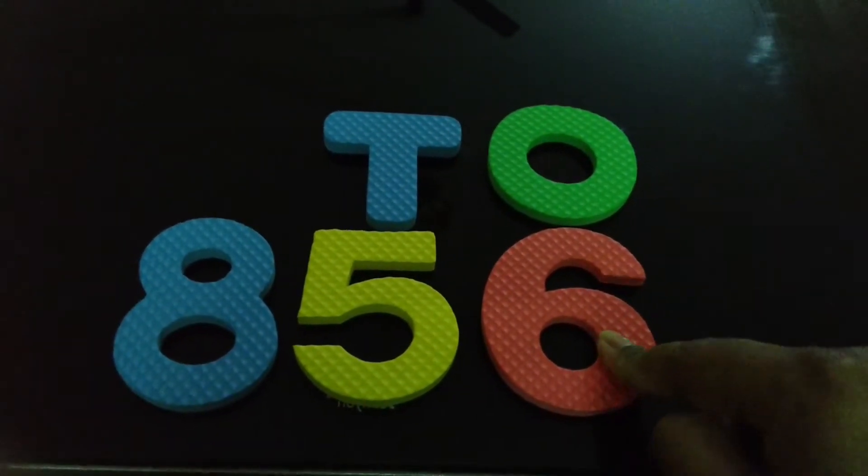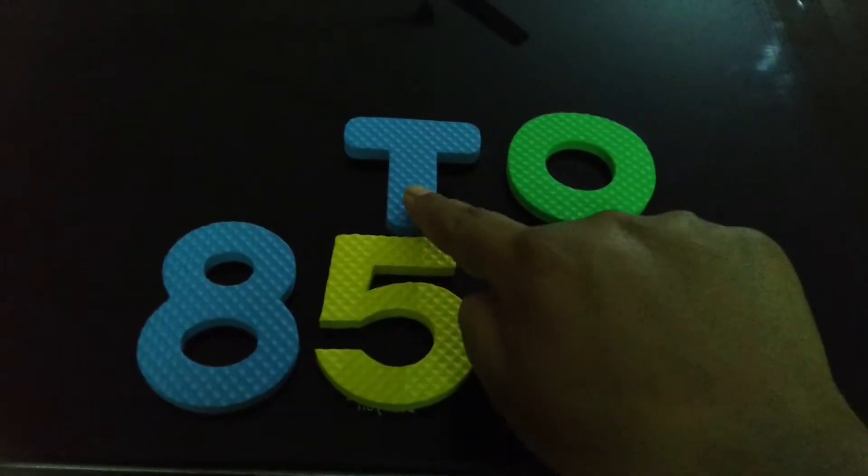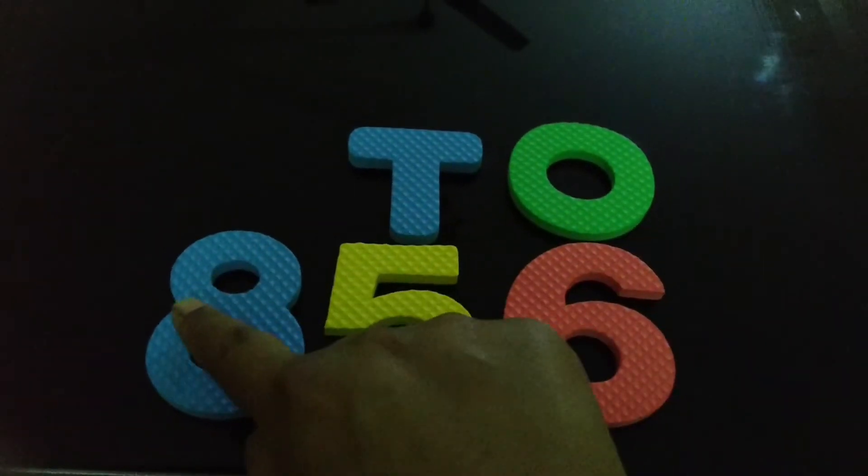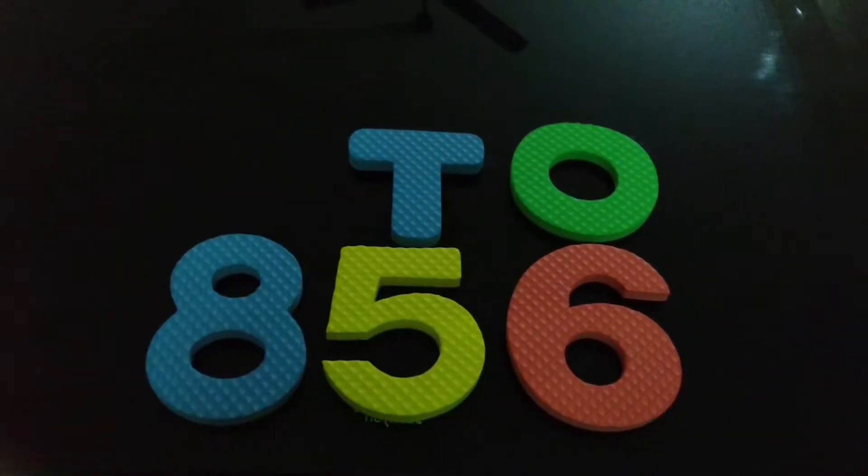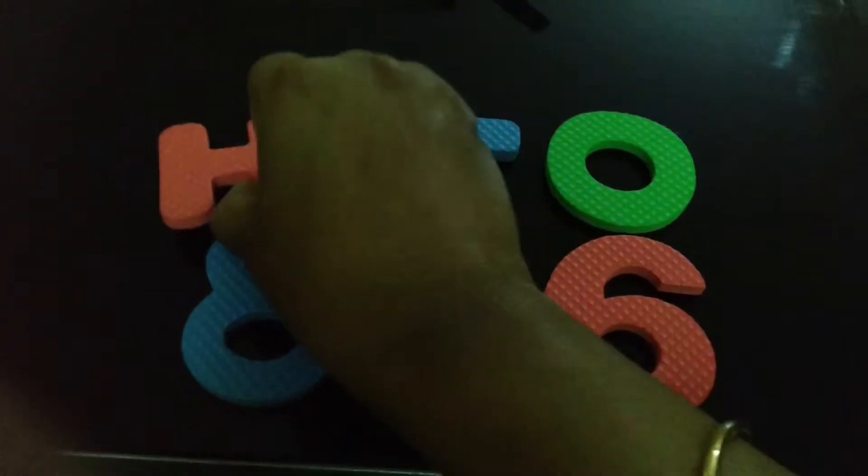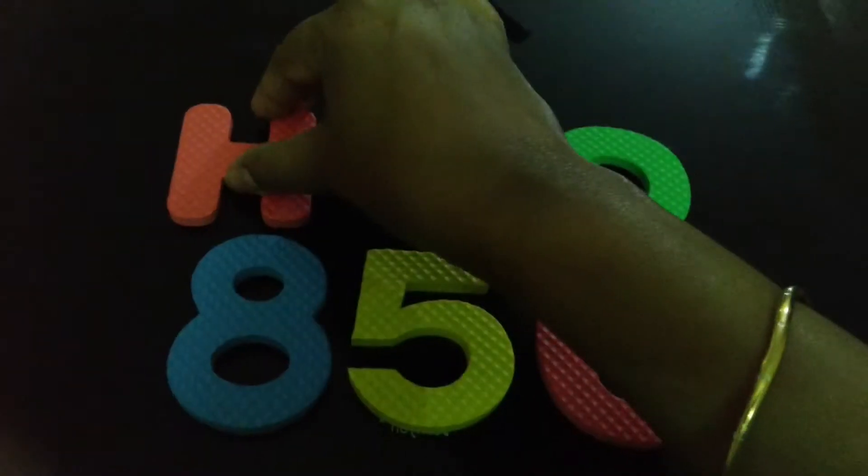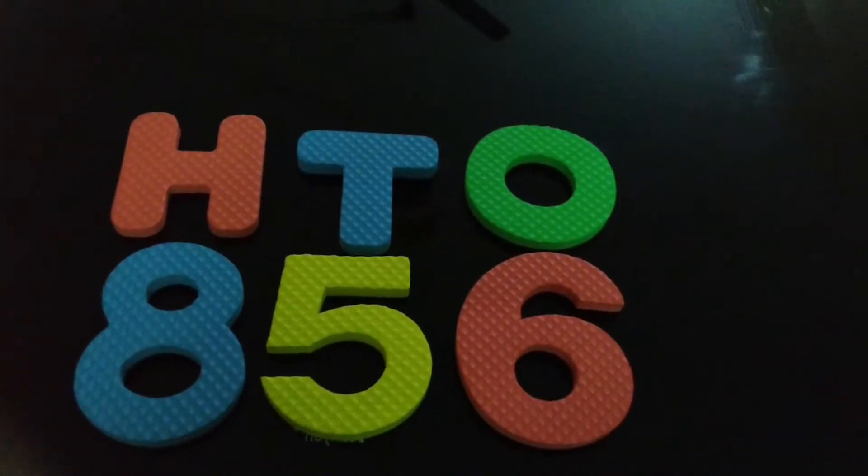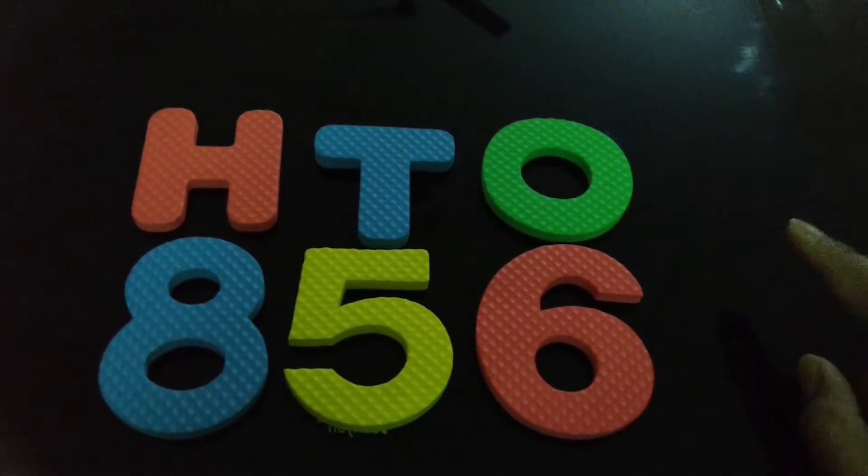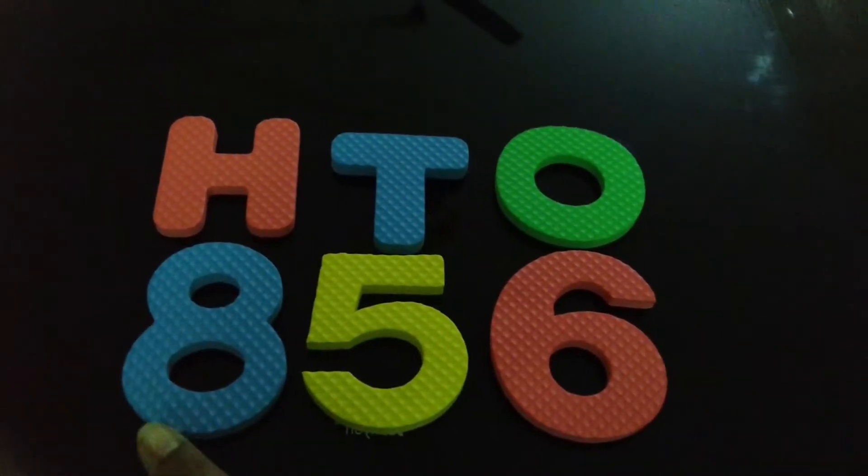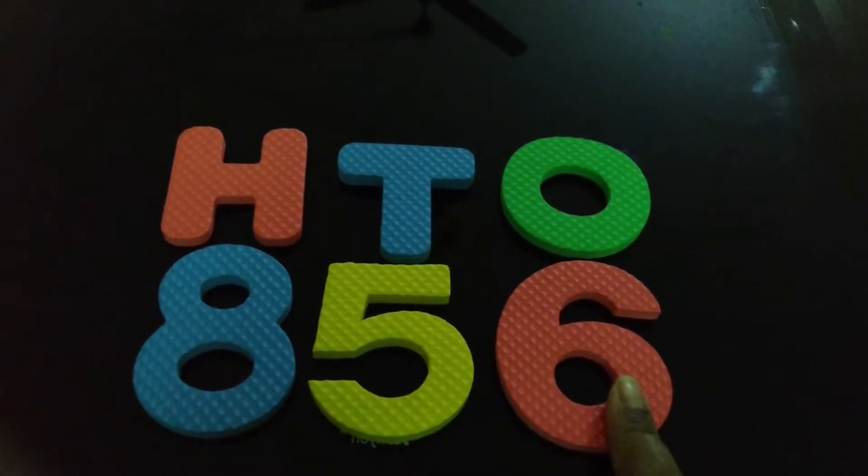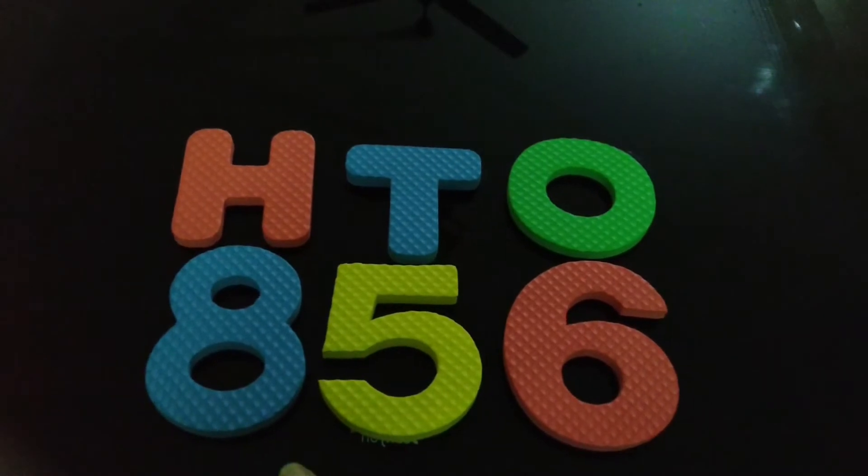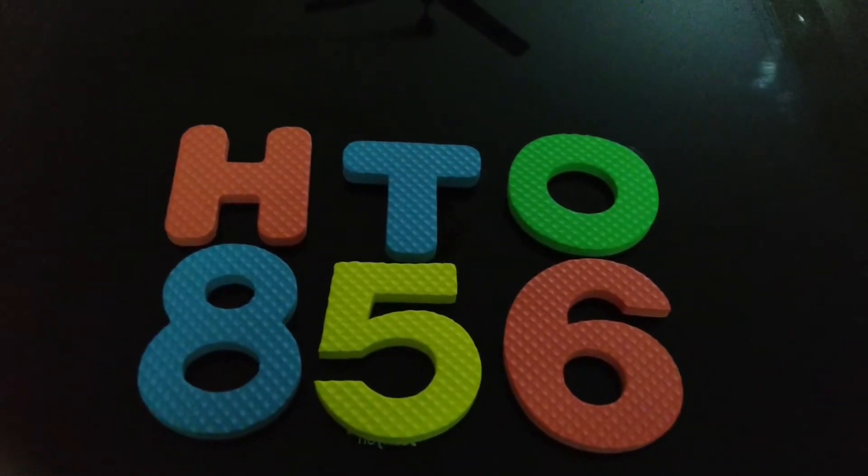This is ones. This is tens. This will be hundreds, that will be denoted by H. So, as you can see, this is the place value of these digits in the number 856.